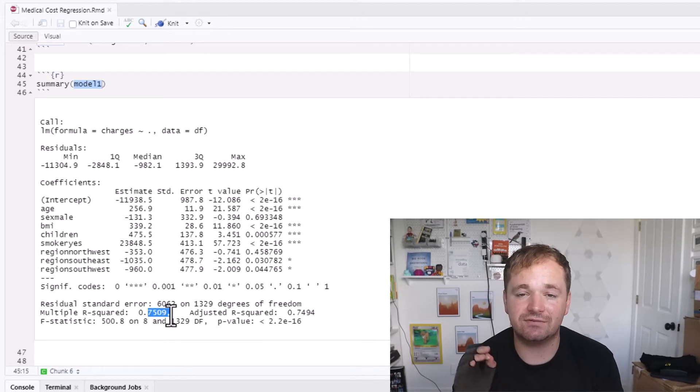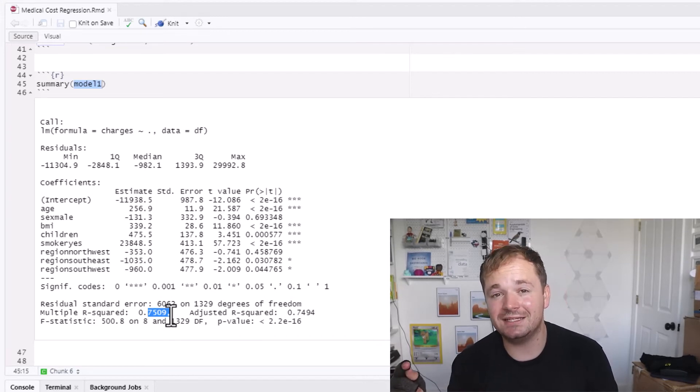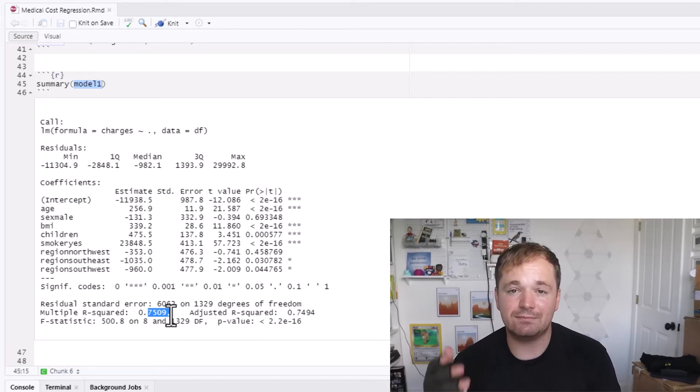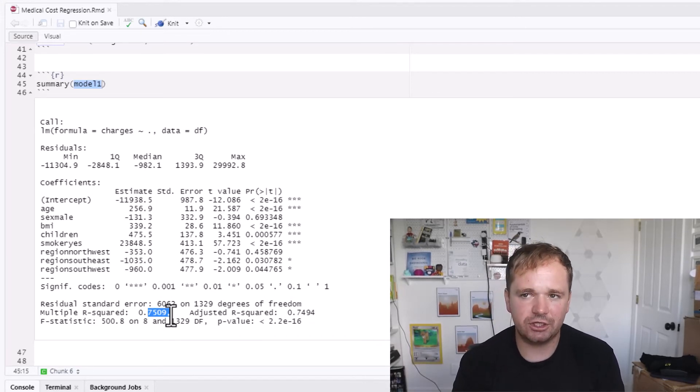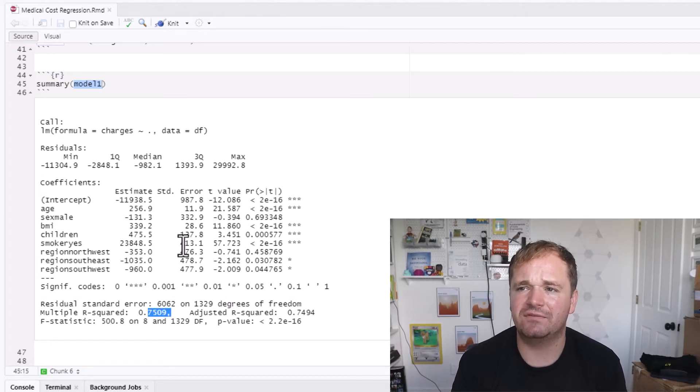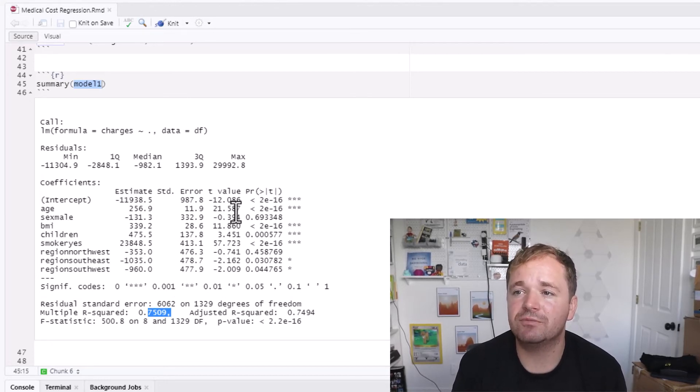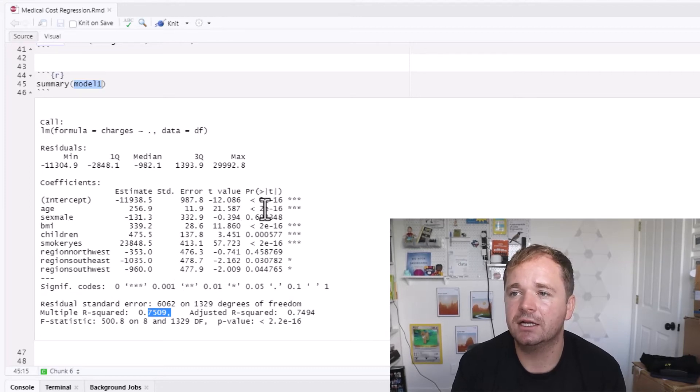But basically what we can look at here is our R-squared value is about 0.75. So that means 75% of the variance of the charges can be explained by this model, which is actually pretty good. That's a good R-squared value.